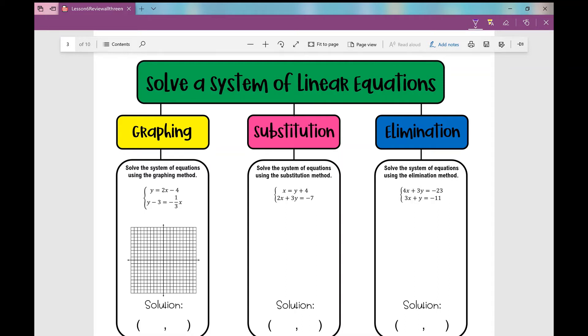Today we're going to use this graphic organizer to review how to solve a system of equations using each of these three methods: the graphing method, the substitution method, and the elimination method.